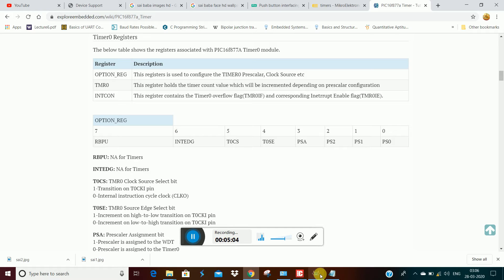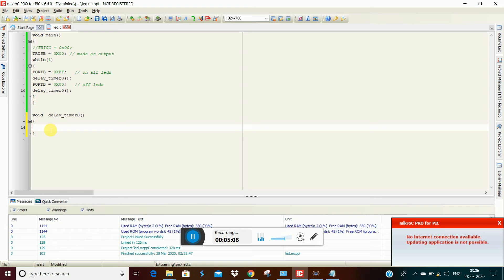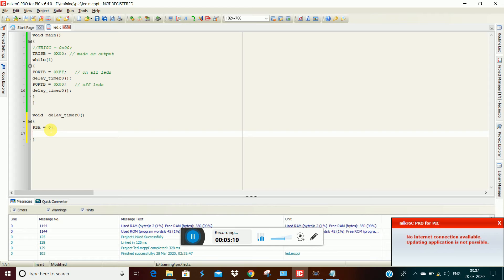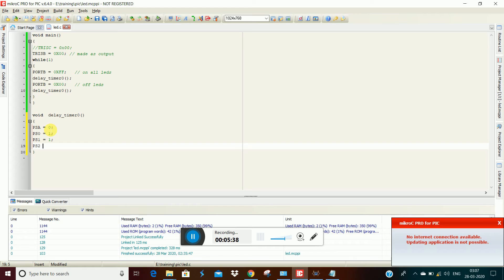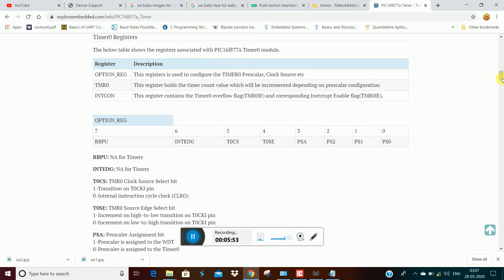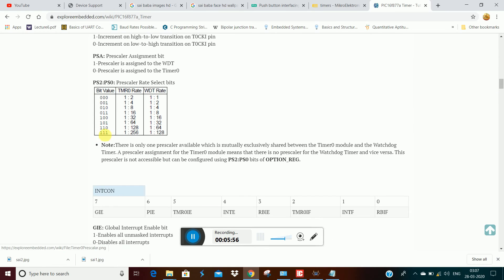So we can get the algorithm. First, we need to assign the prescalers. What do we assign? How much time do we count? If we add prescalers, we have to assign the timer: PS0 equal to 1, PS1 equal to 1, PS2 equal to 1. This means the prescaler is set to 256 — this 3-bit value of 1,1,1 gives 256.